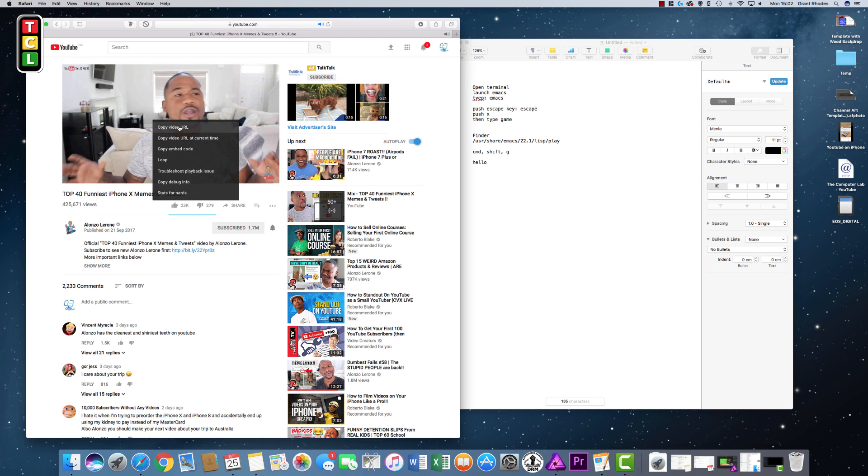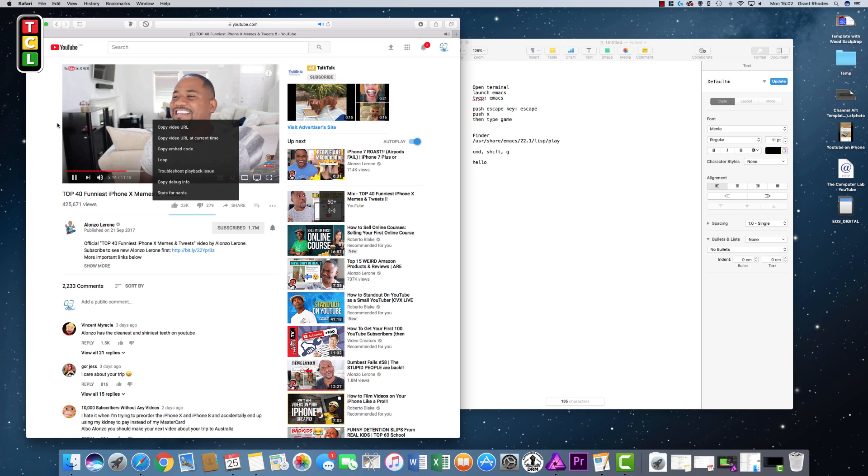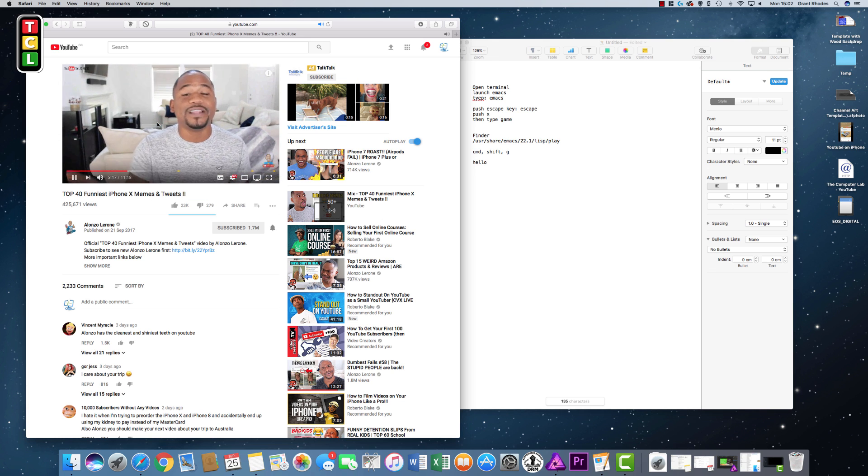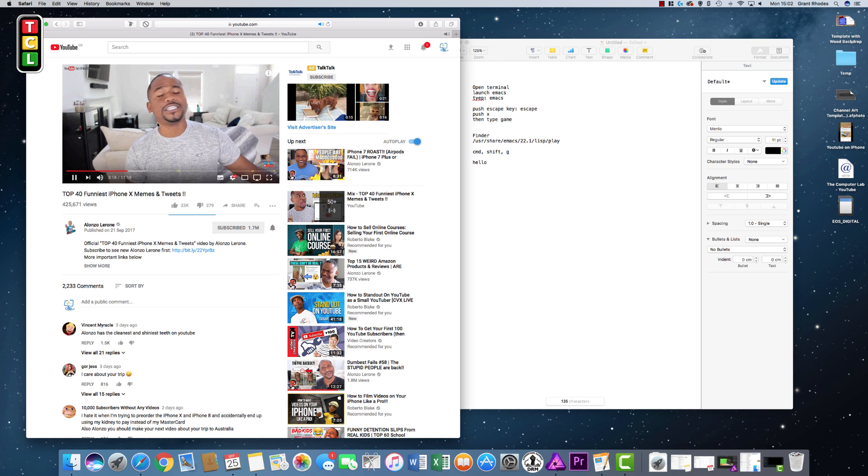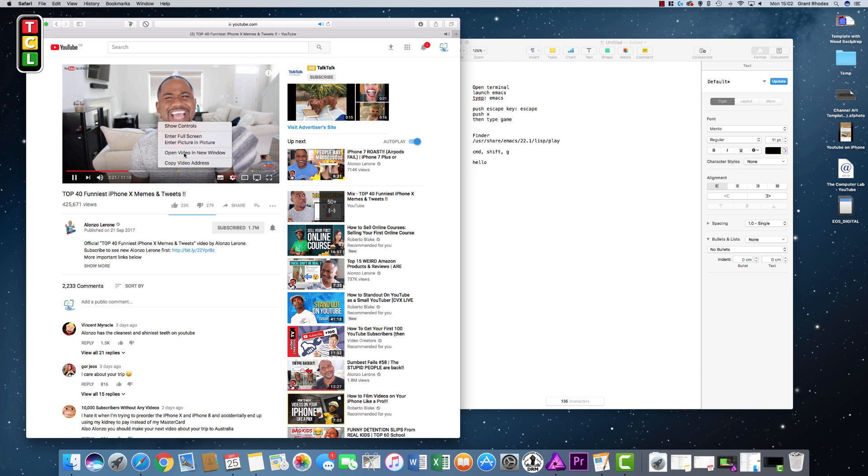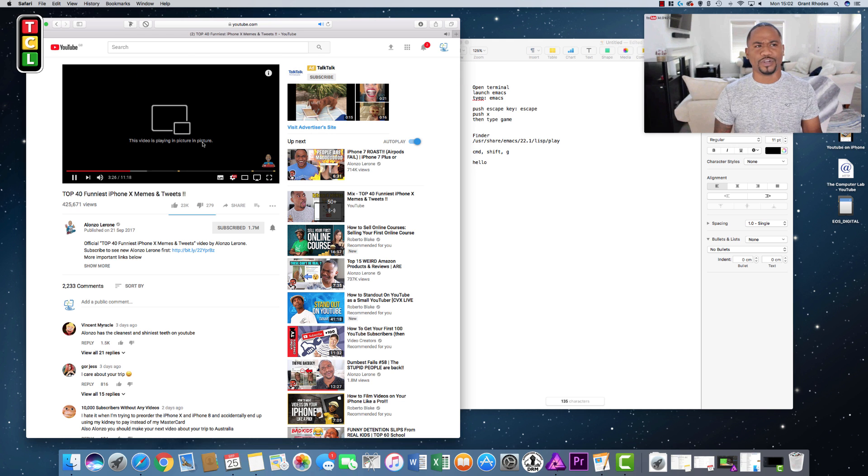But if I come back out, hover over, Control is pushed on the keyboard, double left-click, then it gets the options here. Then I can get to enter picture-in-picture, and it snaps out. Simple as that.